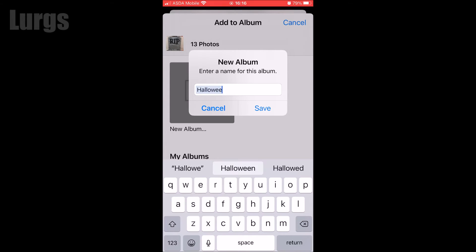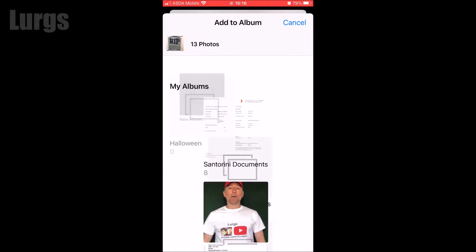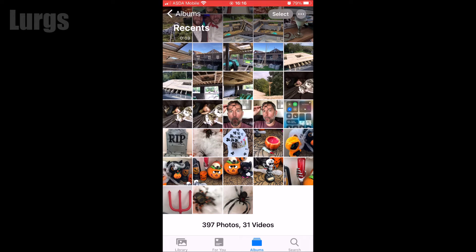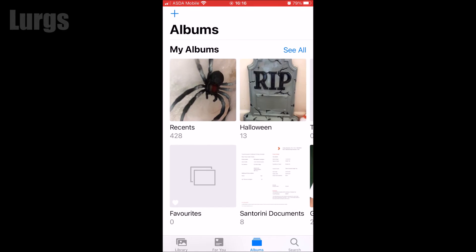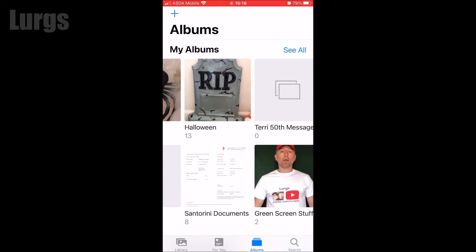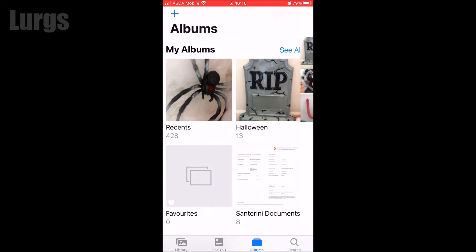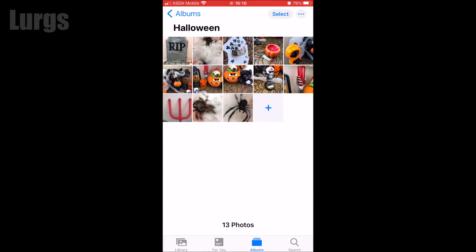...Halloween. Click on Save. It still keeps all those photos in your main album in the Recents, but it just creates a link into this Halloween album. You can also do this with videos as well.